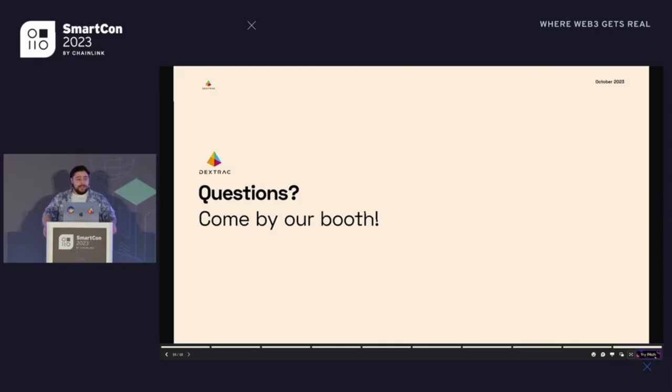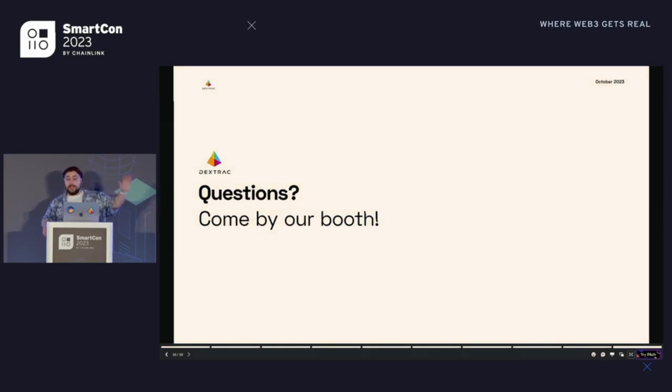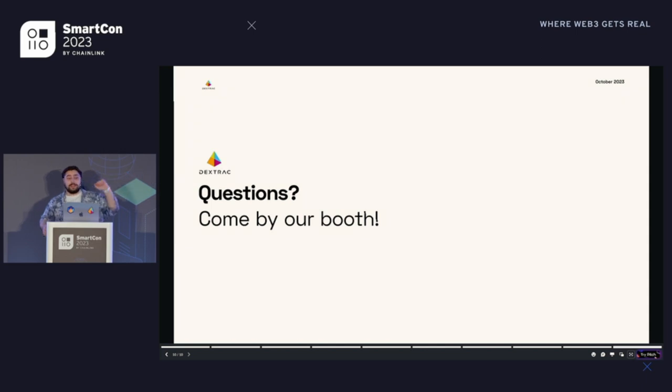That's the end of the talk. If you guys have any questions, we have a booth — if you go downstairs from here and right that way, that's where the booth is. Thanks.